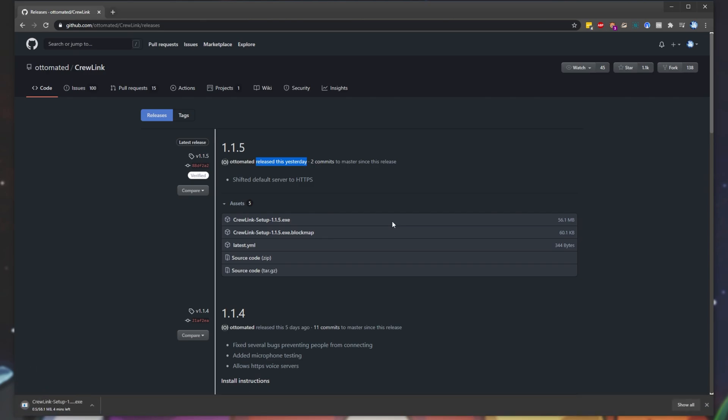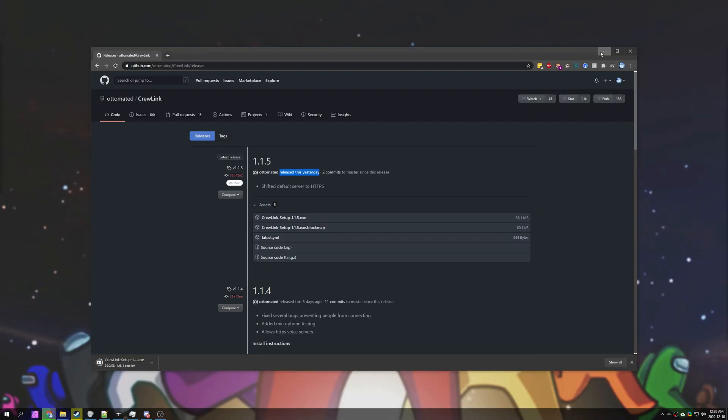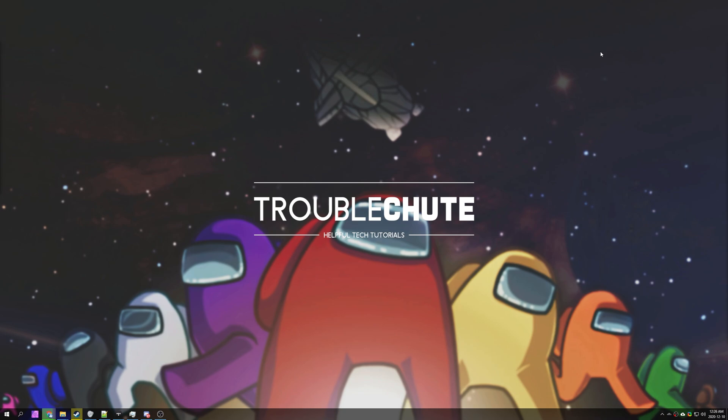Simply download it, open it up and then open up crew link once again. And finally if you're still having issues make sure you're not playing on a cracked version of Among Us. If you're playing on a cracked version of Among Us and you're having issues don't be surprised.